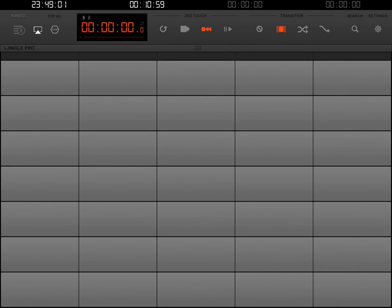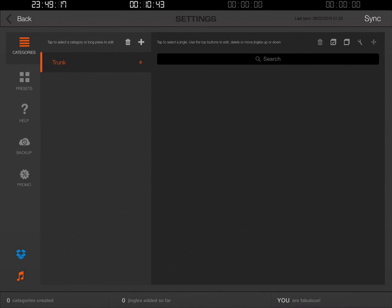Now that I'm logged in, it's going to keep me logged in to Dropbox. Now that I'm back at the main screen, I'm going to click the settings gear icon one more time — that's at the top right. Here we are; we still have no audio clips. So let's now go ahead and click the Dropbox icon, the blue Dropbox on the bottom left of the screen.